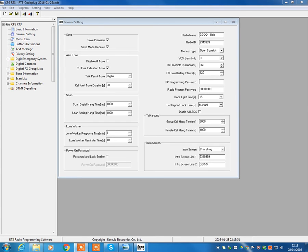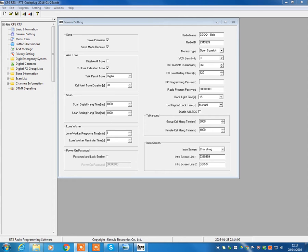This video follows on from the first video, which has gone through the process of how to download a code plug, how to add your callsign and DMR ID, and how to write that code plug into your radio.